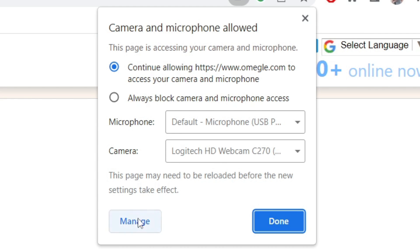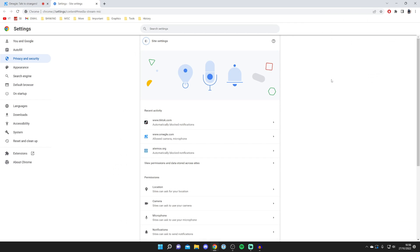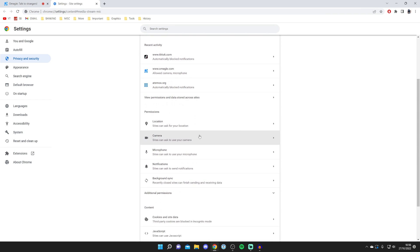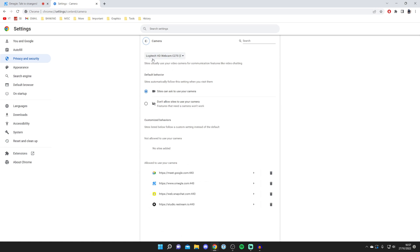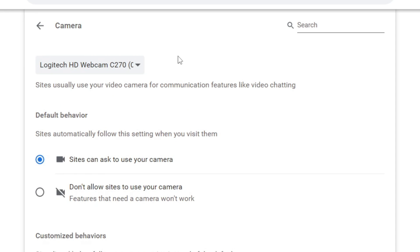What you want to do is press manage and this will open up your browser settings. Scroll down to the section for permissions and camera. Tap on camera and at the top of this page you can select which camera you want to use.